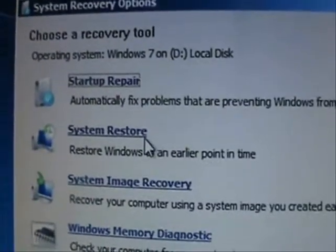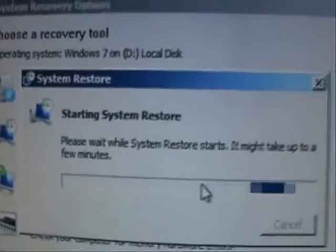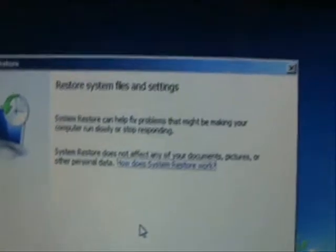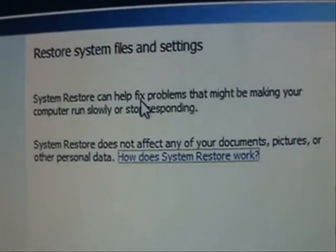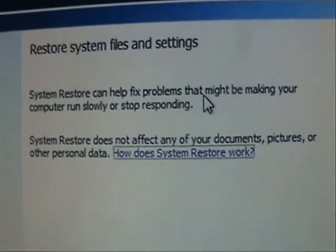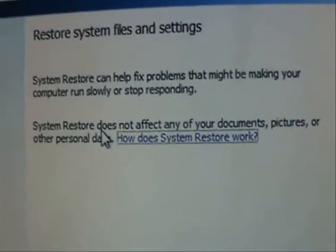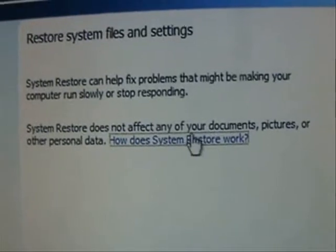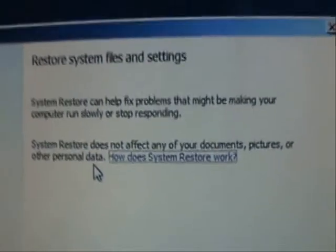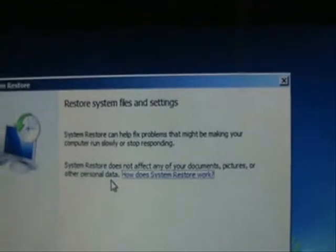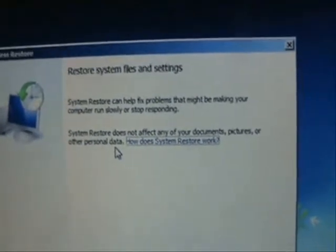Then it's going to come up to this window here. Go ahead and click on System Restore. We're going to do a System Restore to the point where you did not have the virus. It's going to tell you this is used to fix problems that might be making your computer run slowly or stop responding. It does not affect any of your documents, pictures, or personal data — so this System Restore is not going to delete any of your pictures, music, photos, or videos.